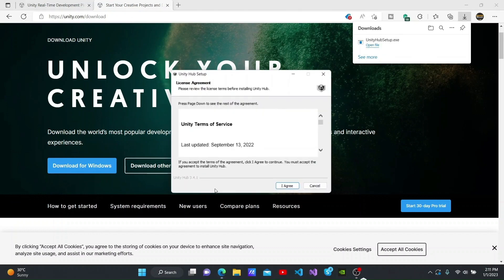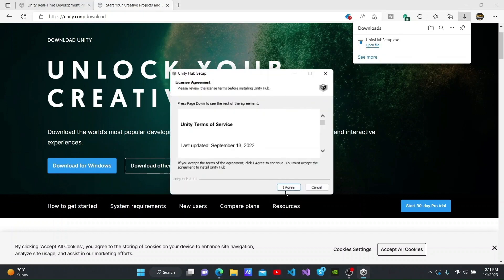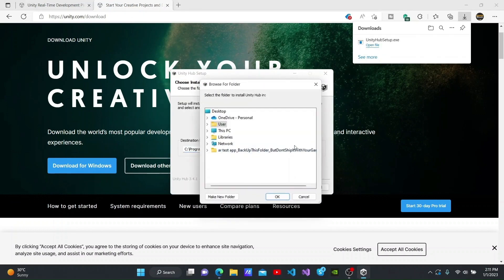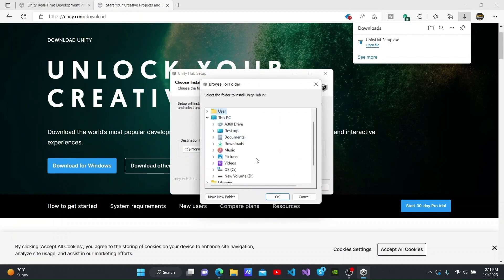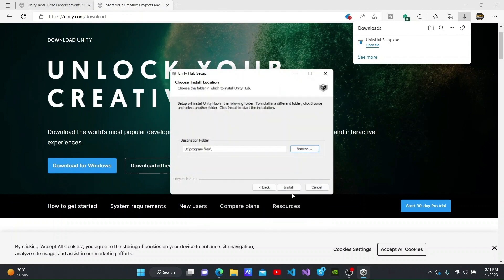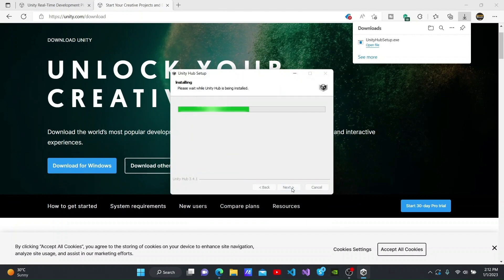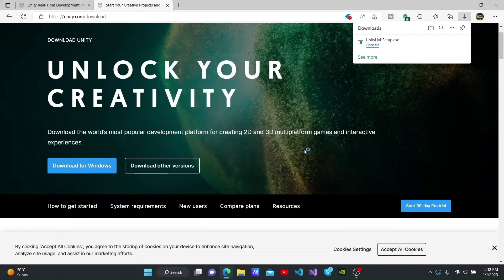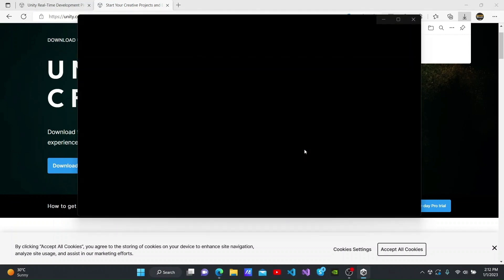I will open the file now. After opening it, I will install it onto my PC. After the installation has been completed, you can open up Unity Hub in this way.